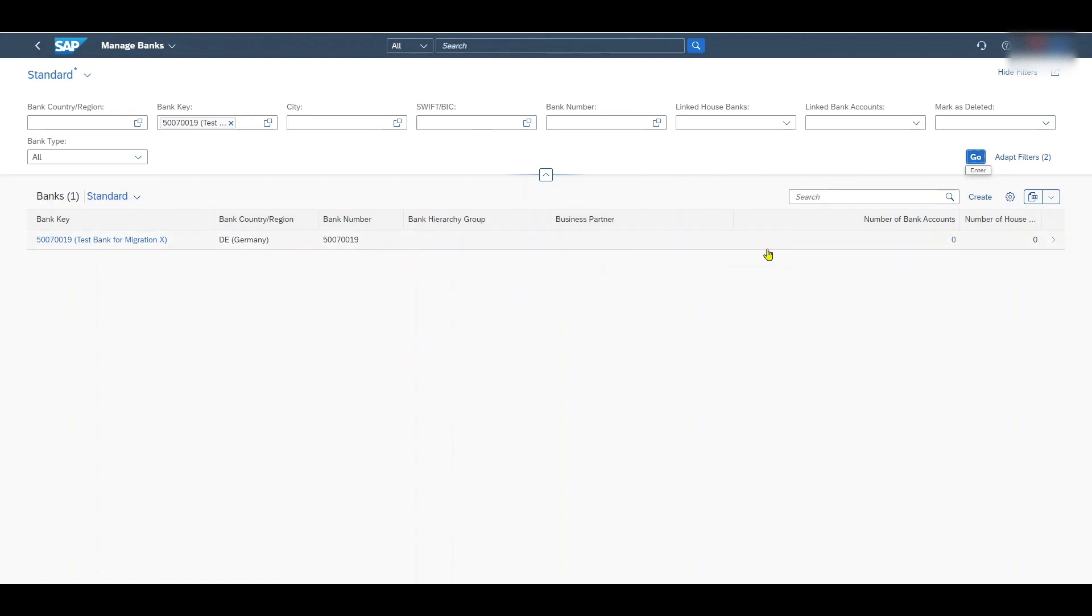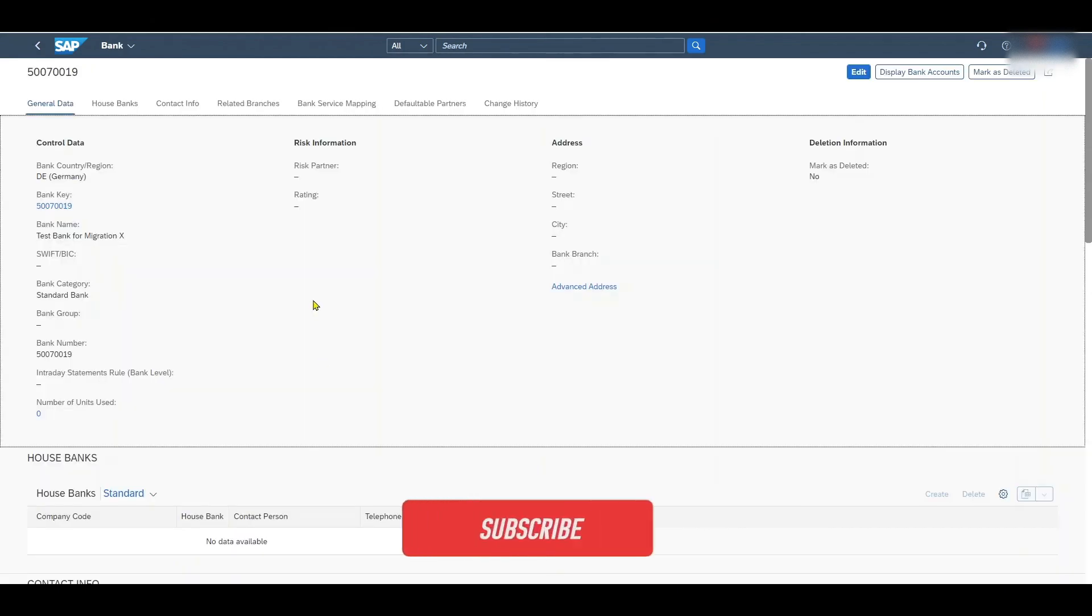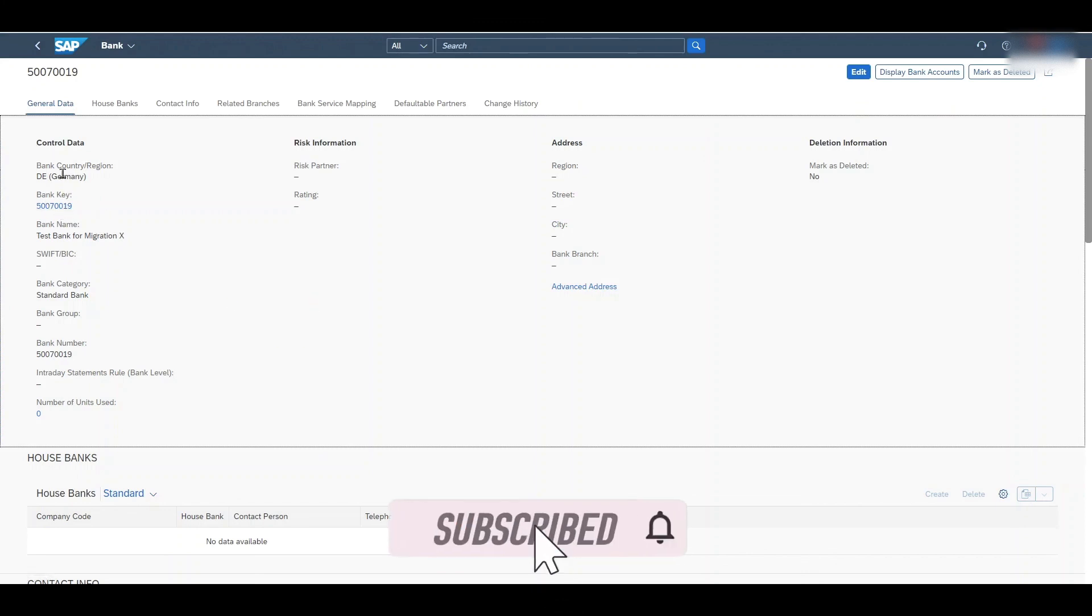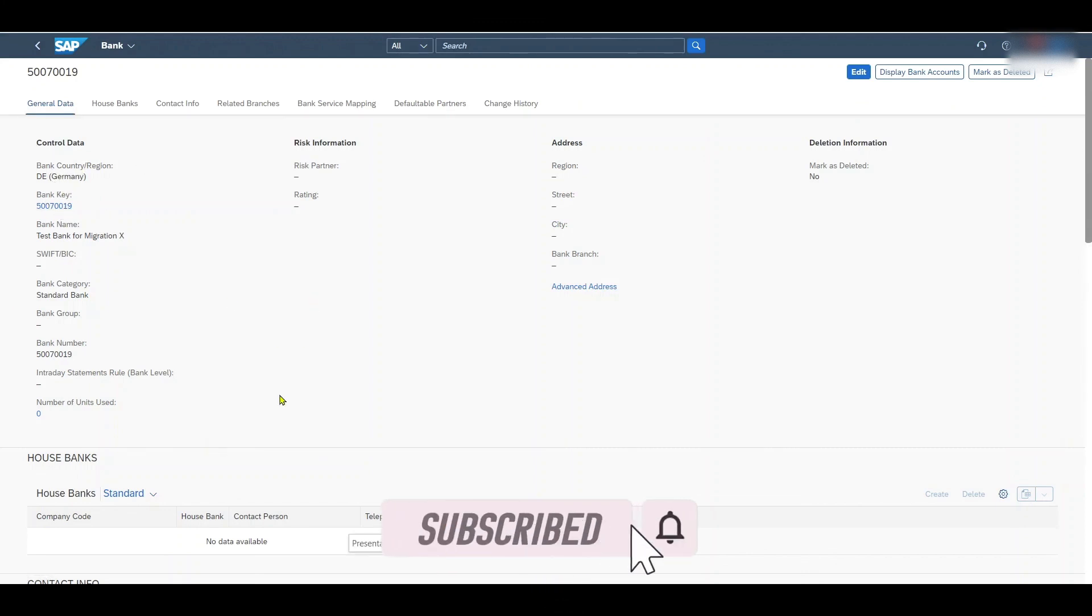We can even inspect the details. And now we see at least the information we filled: the bank ID, the country. And this concludes a simple migration project.